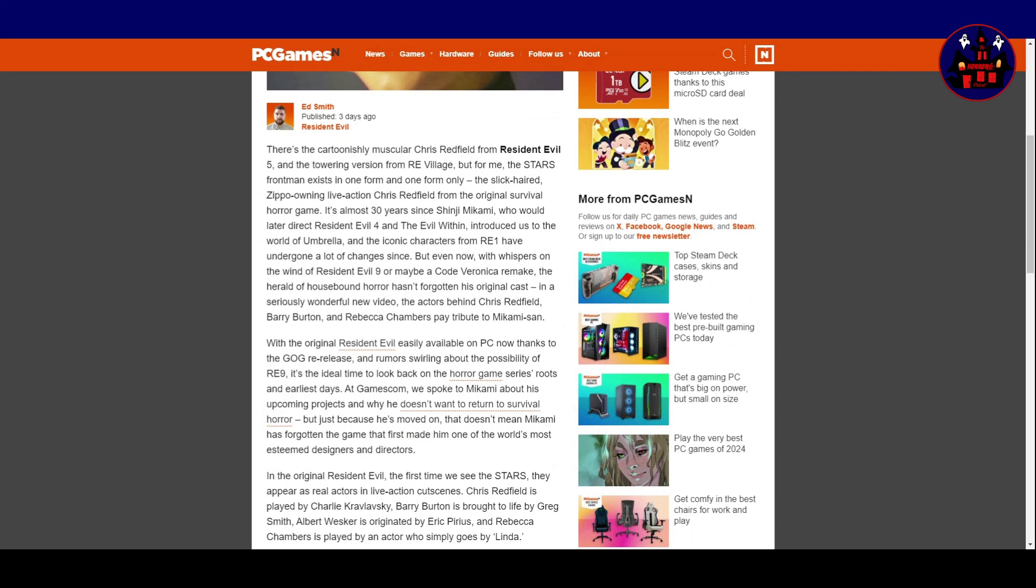With the original Resident Evil easily available on PC now, thanks to the GOG re-release and rumours swirling about the possibility of Resident Evil 9, it's the ideal time to look back on the horror game series Roots and Earliest Days. At Gamescom, we spoke to Mikami about his upcoming projects, and why he doesn't want to return to survival horror.